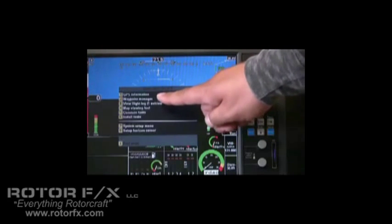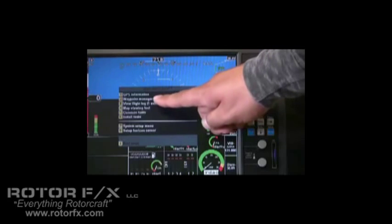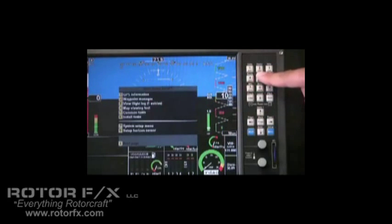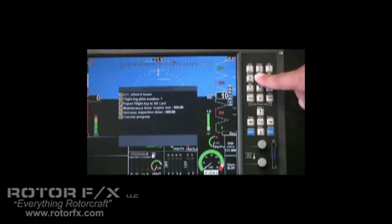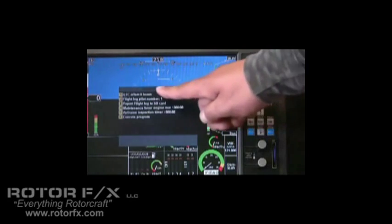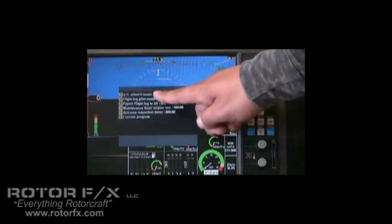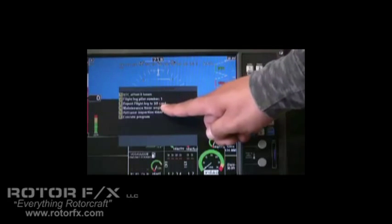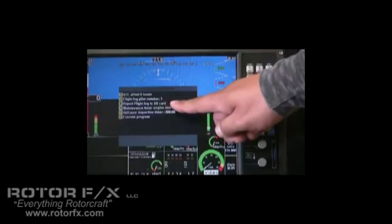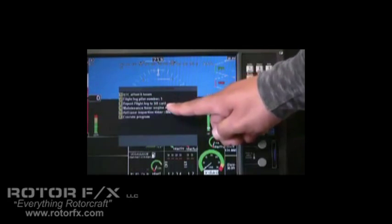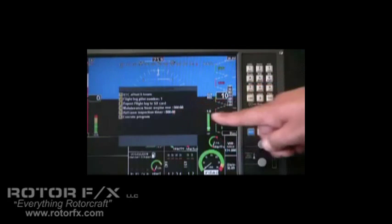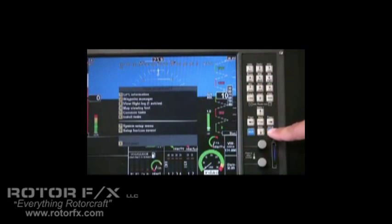You can see we've got a waypoint manager, flight log, and we've got some common tasks here. This is where you can enter your UTC offset. As you can see it has not been set up. We can export a flight log. There's some inspection timers as well. Let's press menu to back out of there.